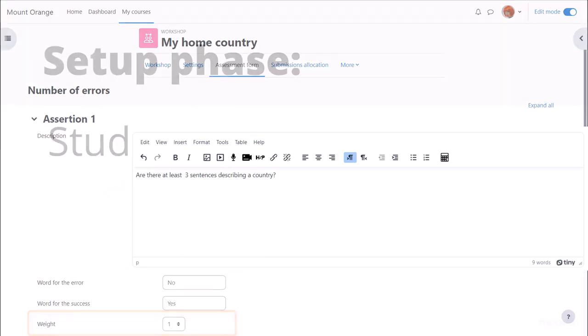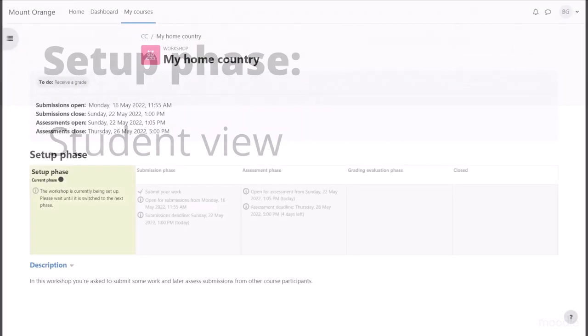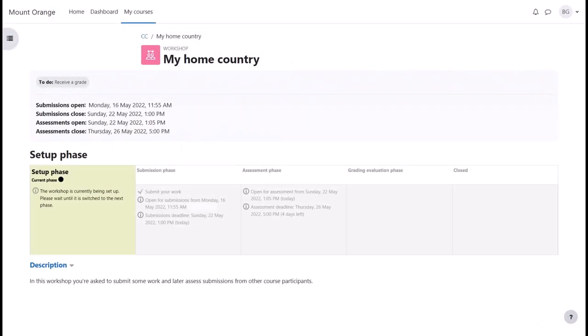Setup phase Student view. While the teacher is preparing the workshop, here's what our student sees. She can't access the workshop until the teacher switches to the next phase, so make sure as a teacher you remember to do this.